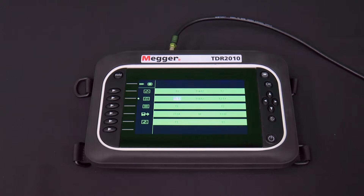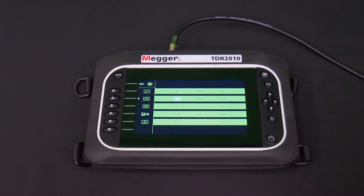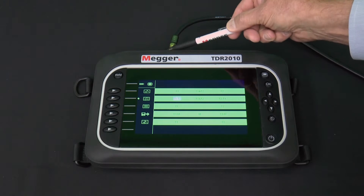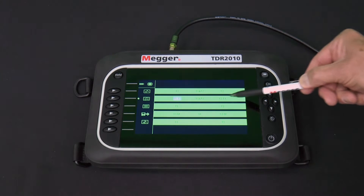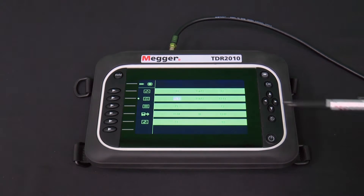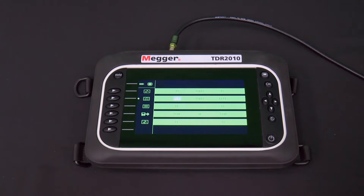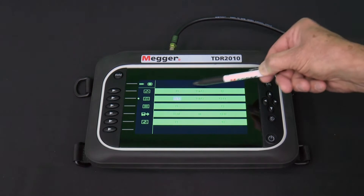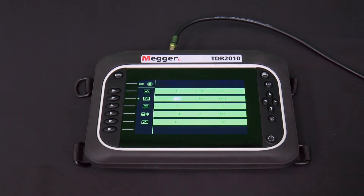Now let's look at the left-right part of our matrix. There are several choices in the center part of the screen. T1 is trace 1 — these are from the inputs on the left side of the connections on the top of the TDR2010. T2 is trace 2 — these are from the inputs on the right side of the connections on the top of the TDR2010. T1-T2 is trace 1 minus trace 2, showing the difference between the two traces. T1 and T2 shows both traces on the screen. When using the single trace icon, all four cursors are shown on the same trace.